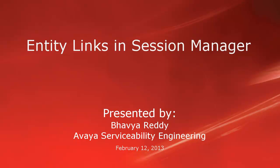This video demonstrates how to create entity links in Session Manager, how to delete them, and how to do an import of the entity links.